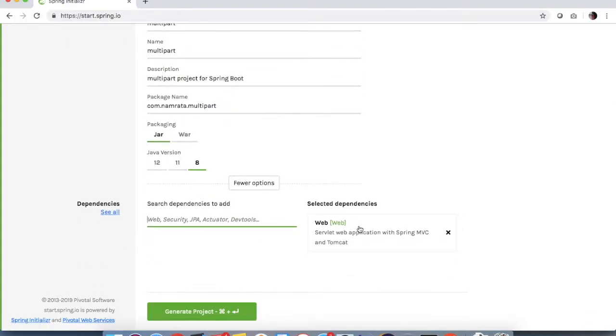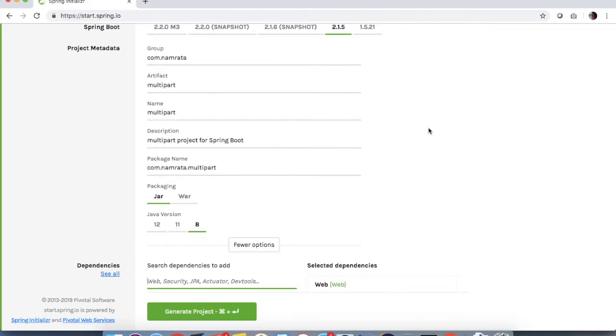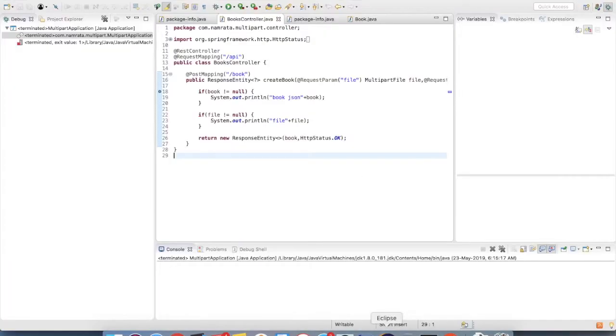I'm downloading that project and I have already imported it into my Eclipse.